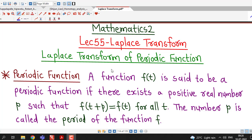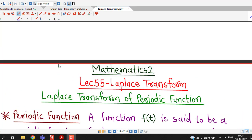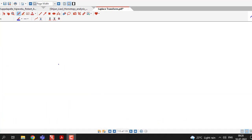Hello friends, I welcome you in lecture number 55 on Laplace transform. In this lecture, we are going to discuss how to obtain the Laplace transform of a periodic function. So before going for that formula, we just recall the definition of periodic function.